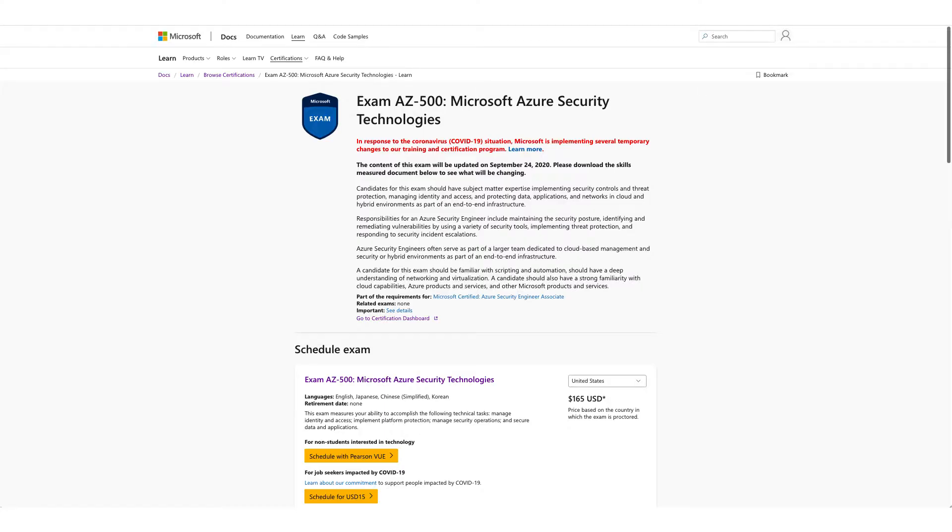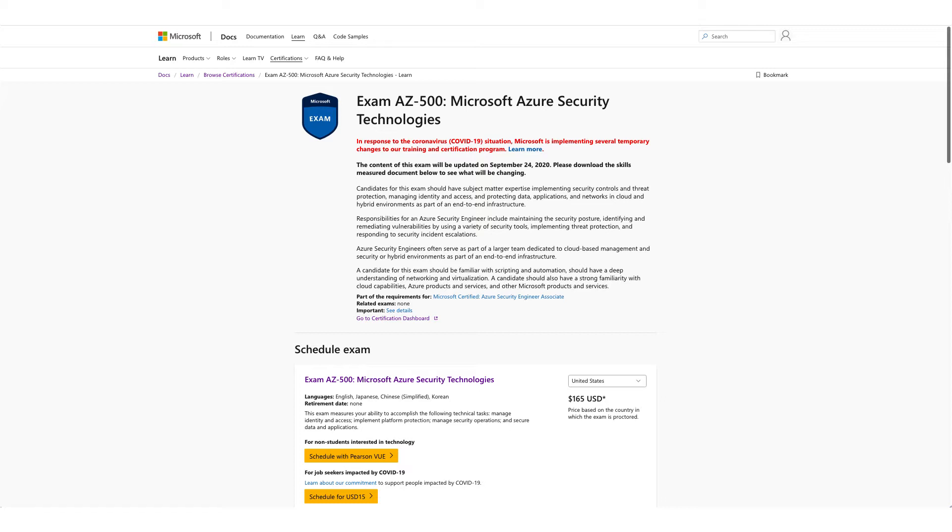Hi and welcome to our new video on a new certification with free exam voucher. You don't have to attend any event for this voucher. Once you're on this page, which we'll provide in the description, click on schedule with Pearson VUE.